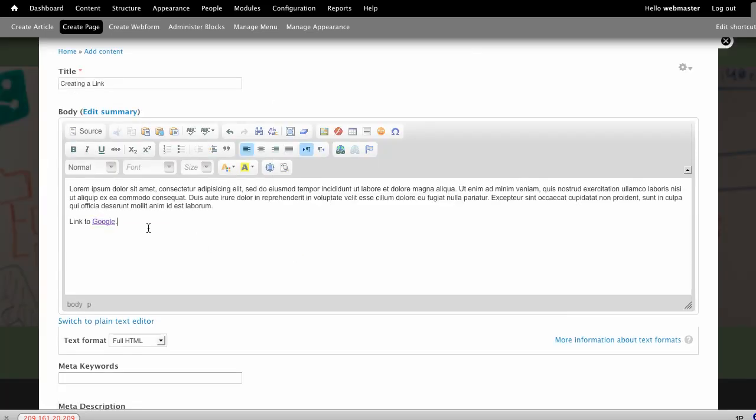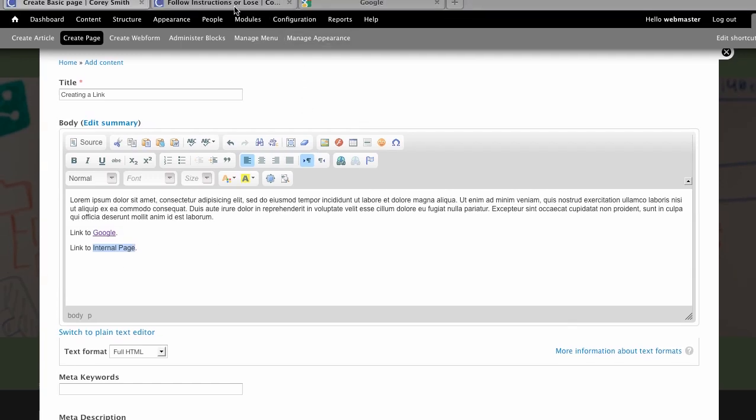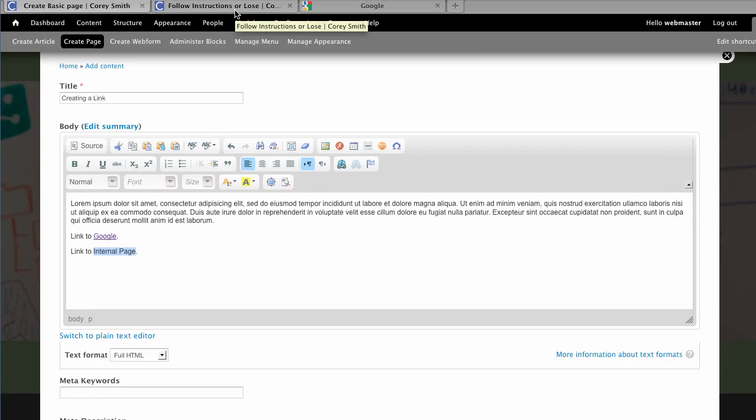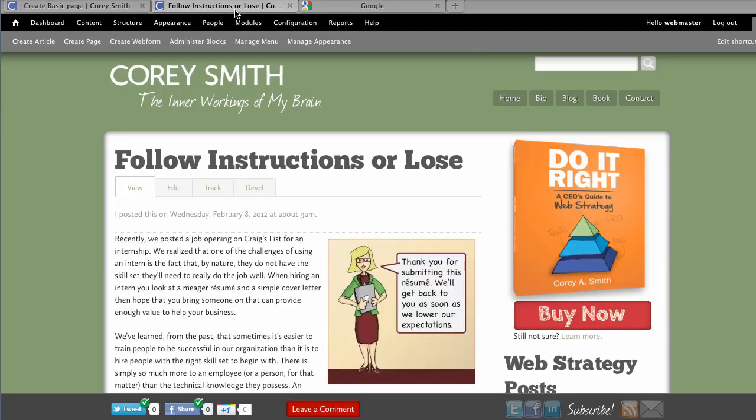If I would like to link to an internal page, I create the link the same way by highlighting the words that I would like to link. But the link that I want to choose is a little bit different. If I would like the link to go to this post of Follow Instructions,